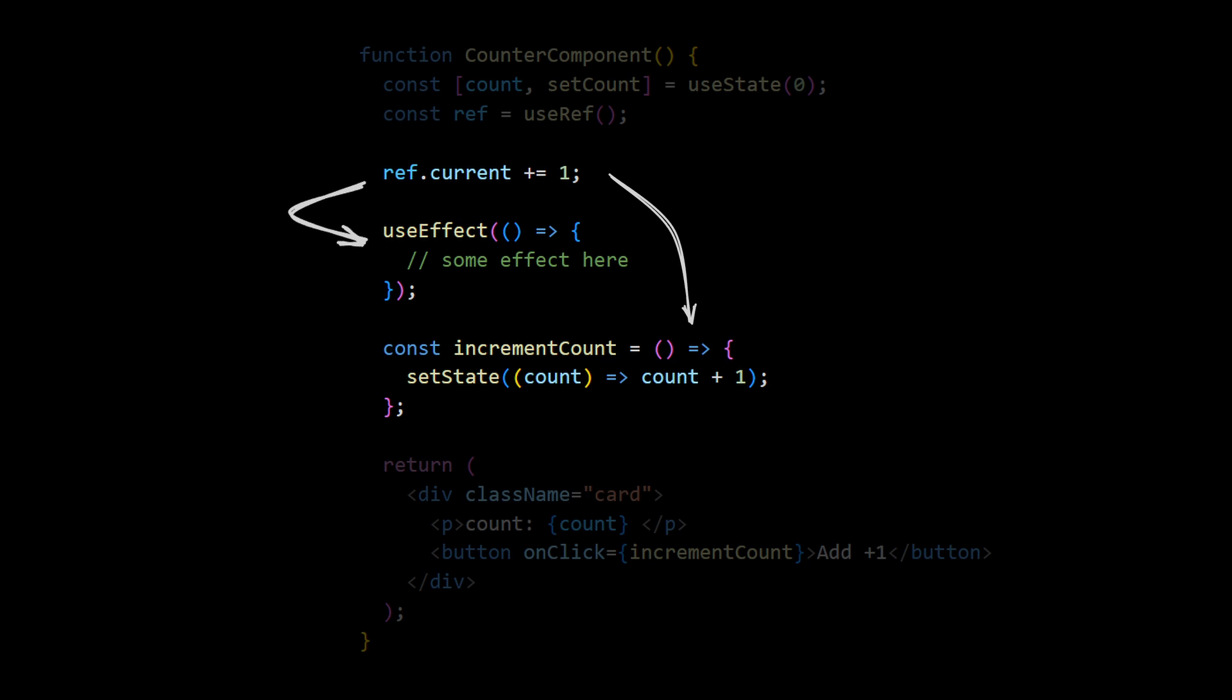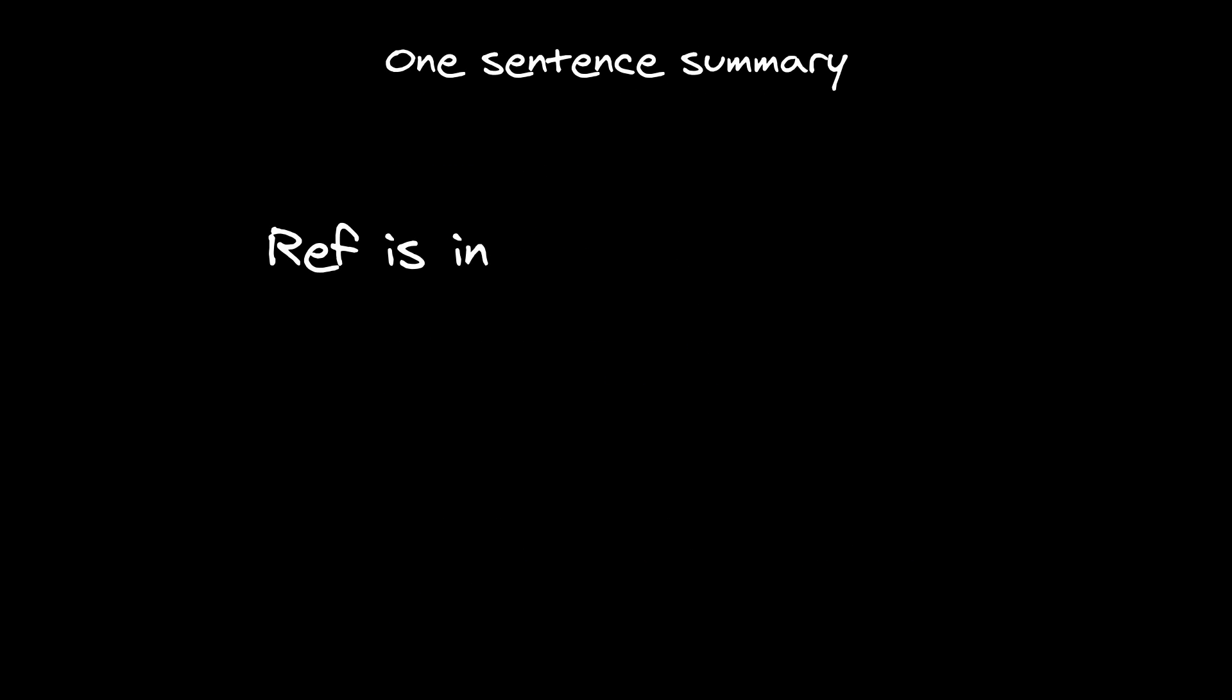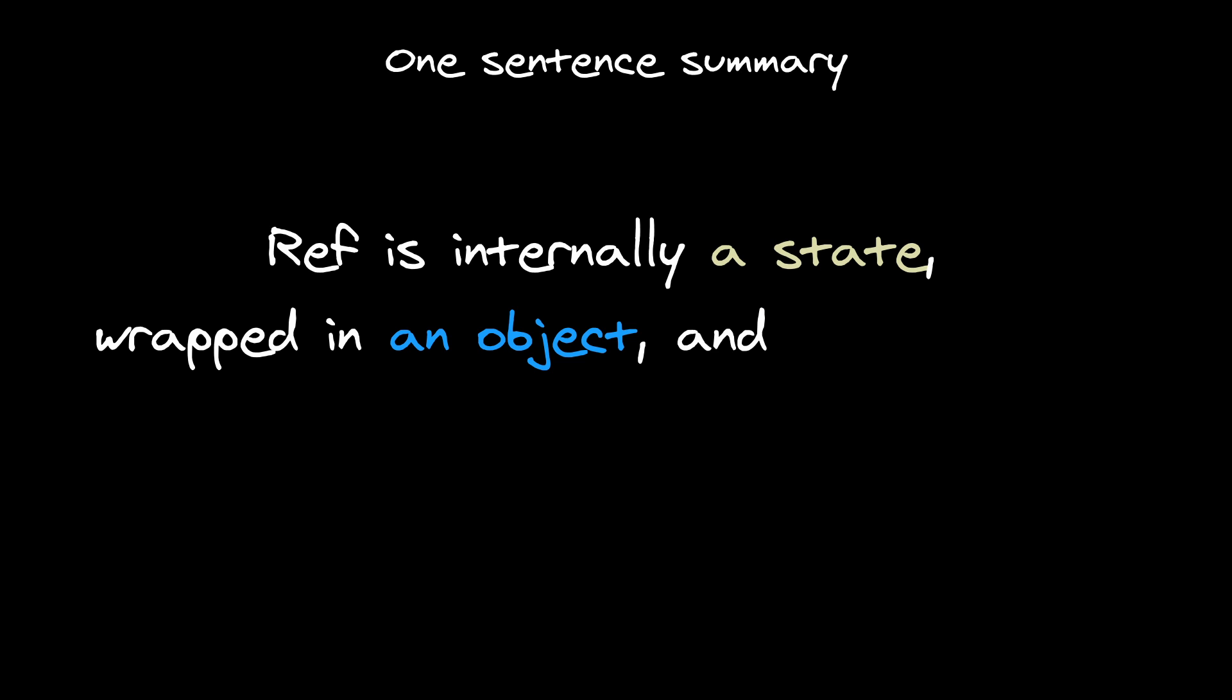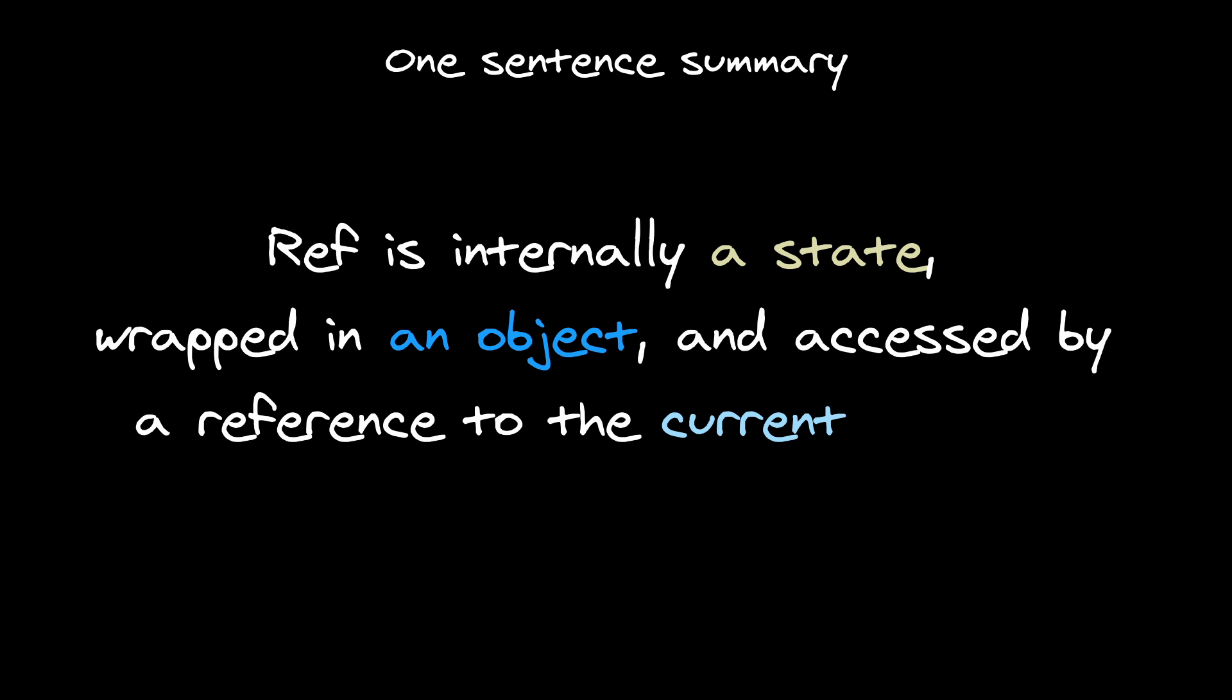As we discussed, those functions are executed outside of render phase, so they can be cancelled by React. And that's why it's safe to use ref assignments inside of them. To summarize, ref is internally a state, wrapped in an object and accessed by a reference to the current property.